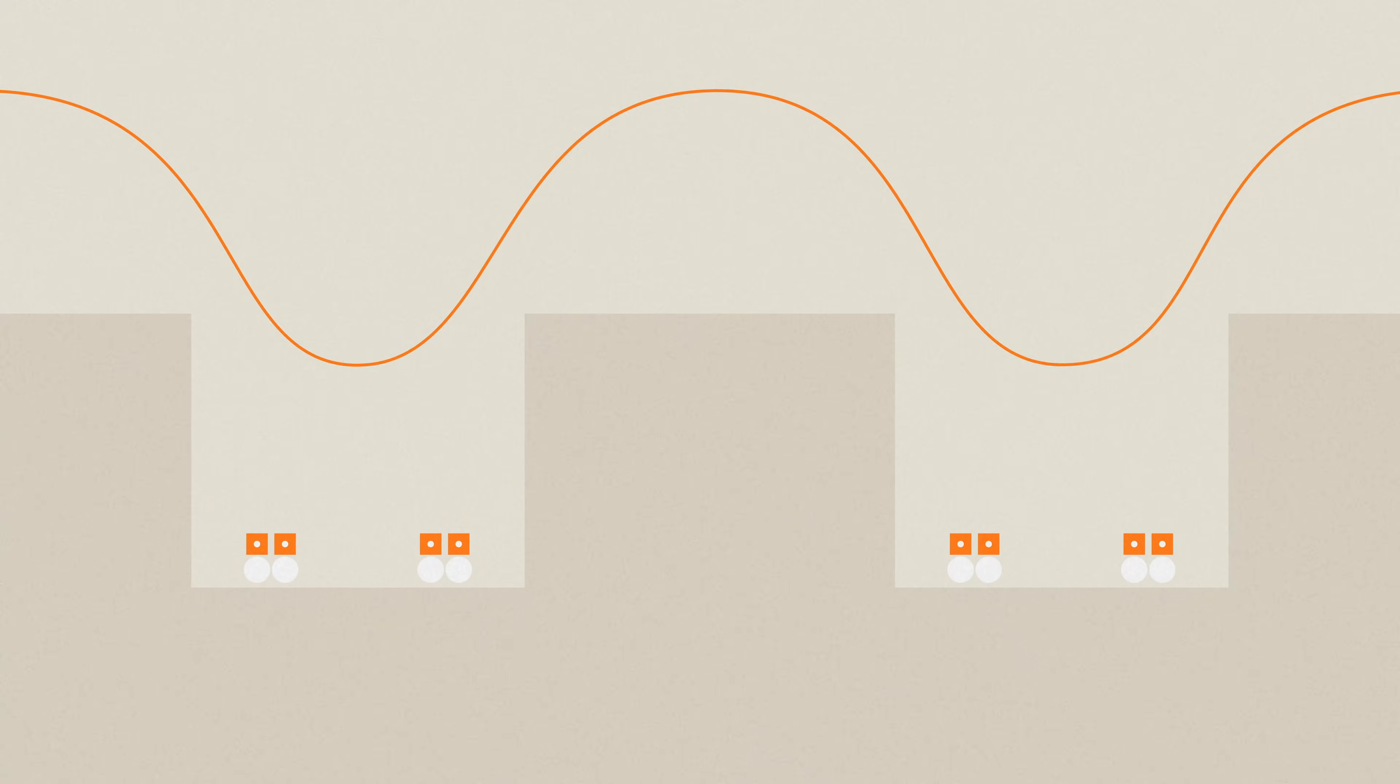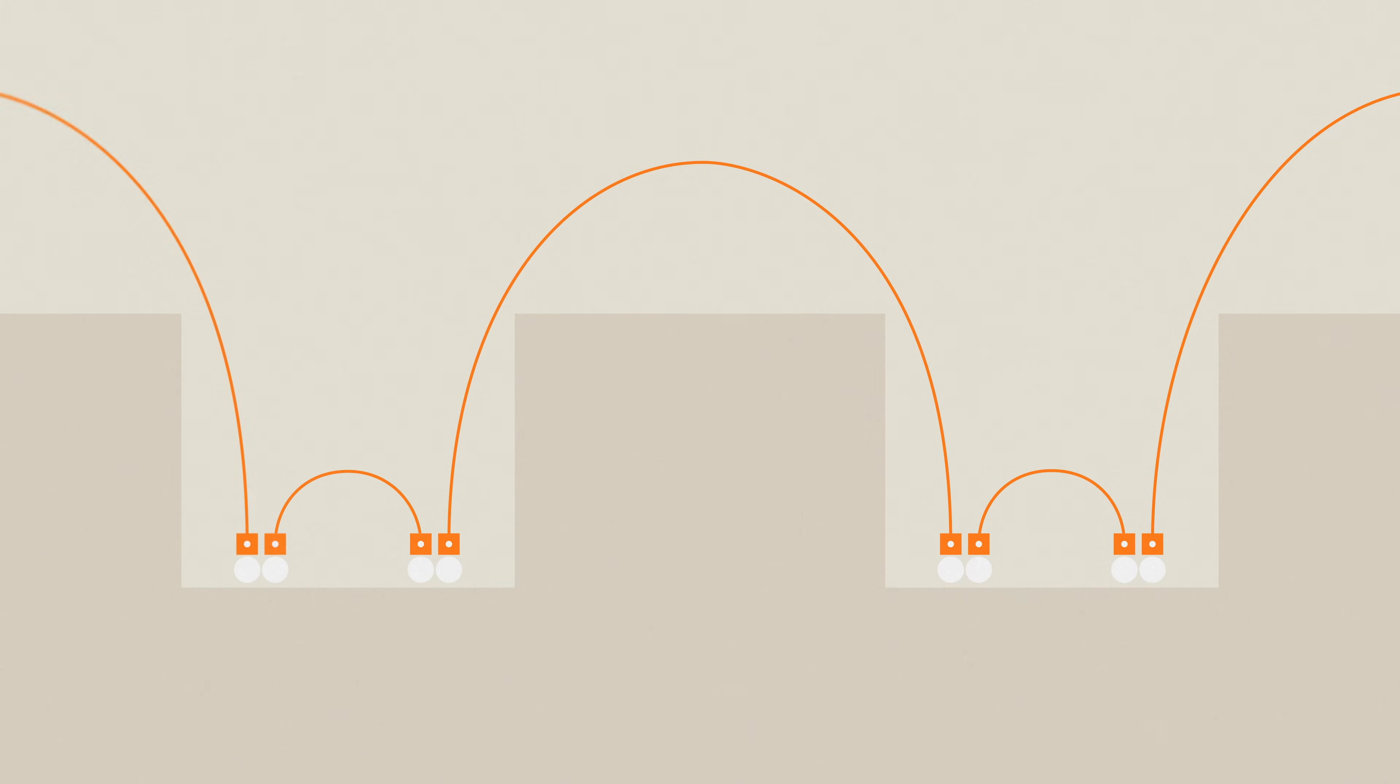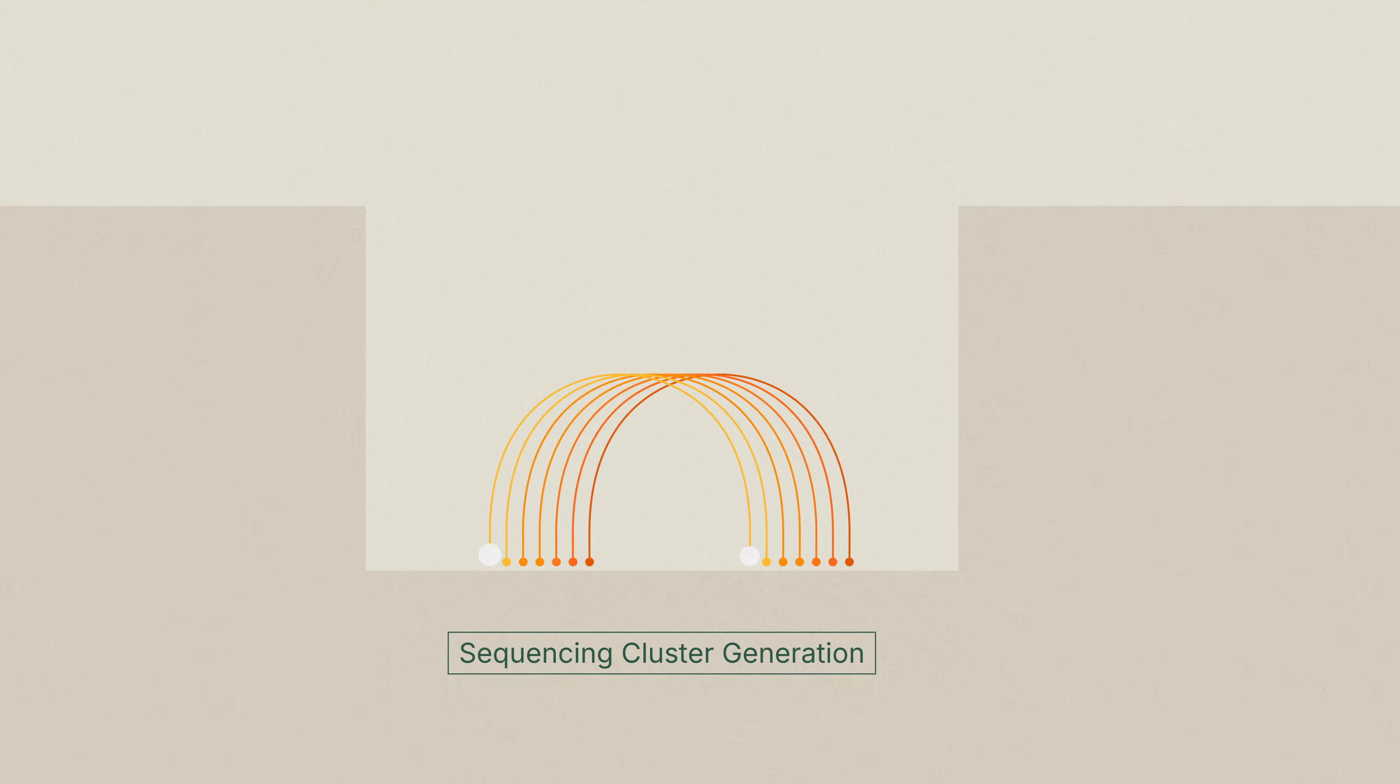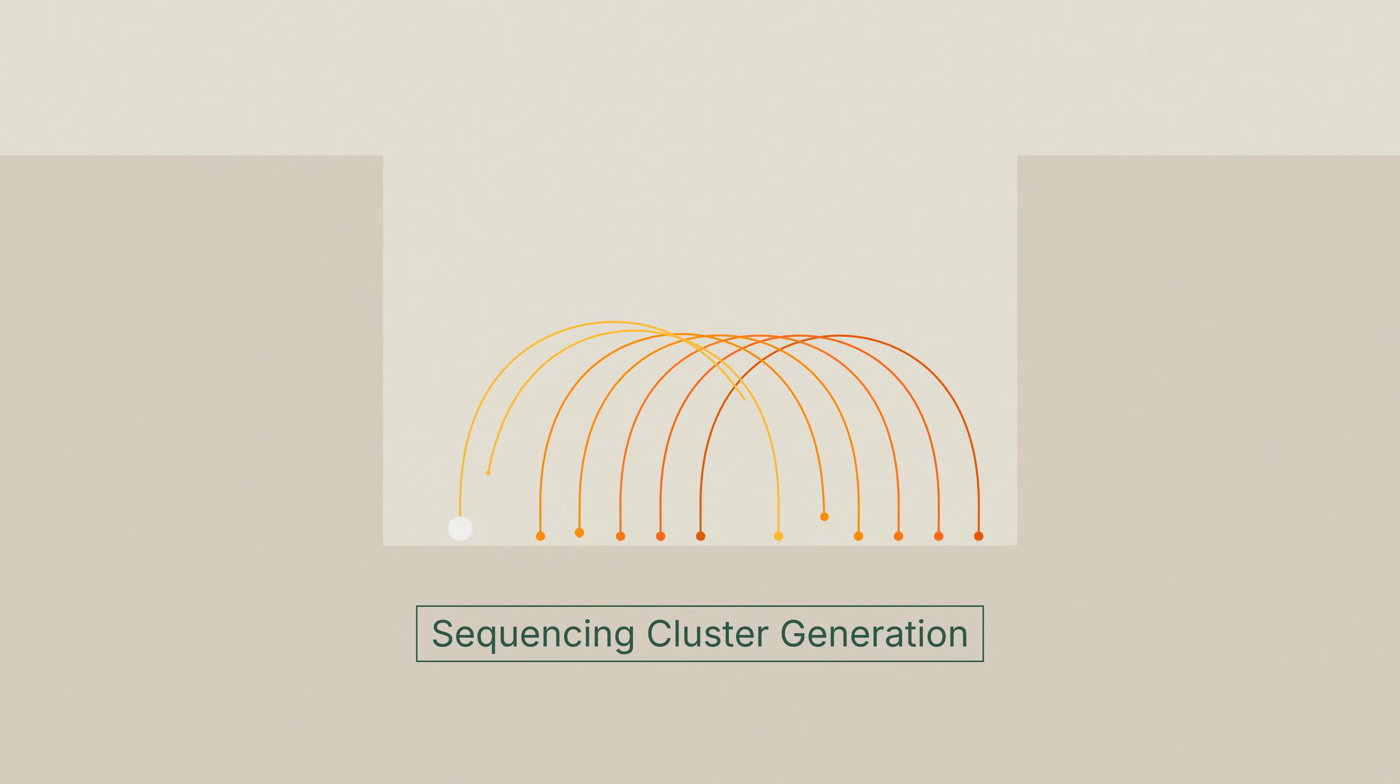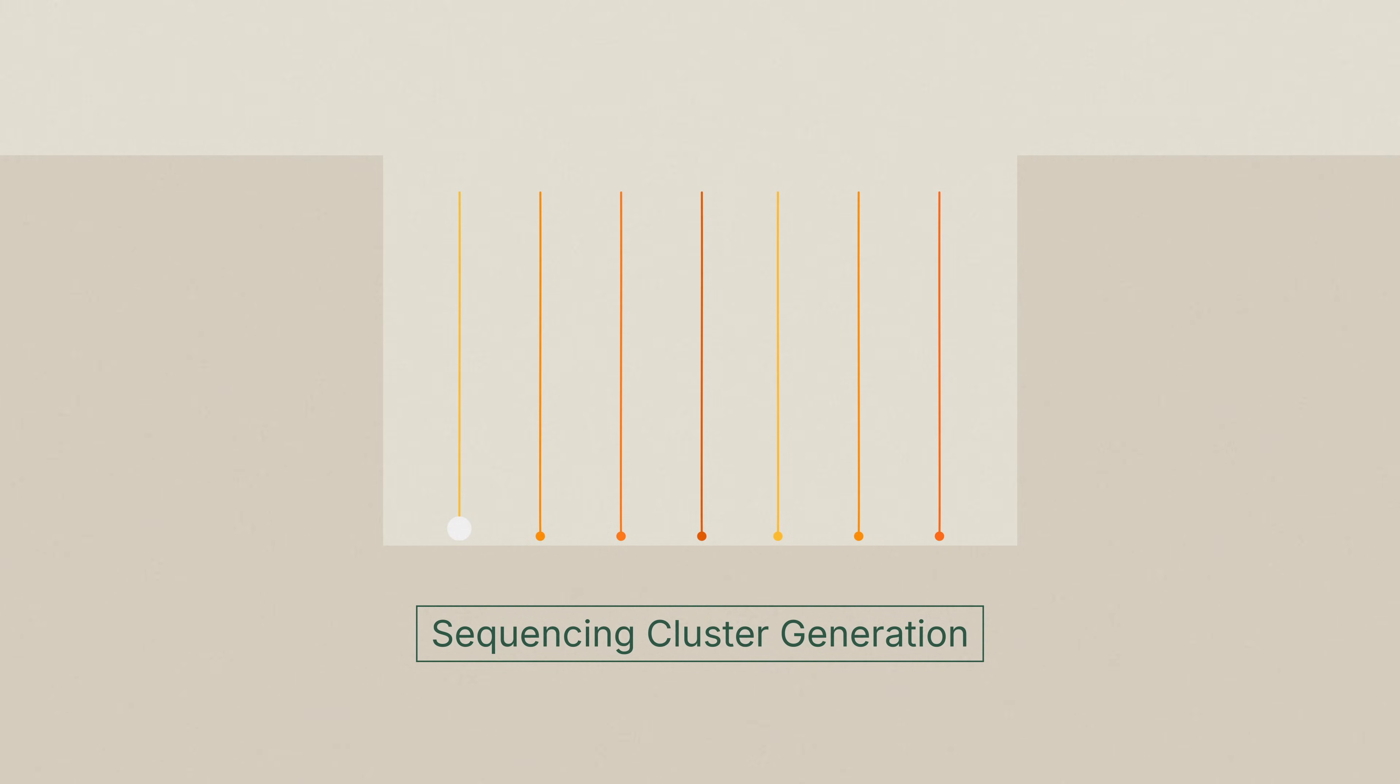Transposases cleave the bound DNA into shorter fragments and tag the fragments in a process called tagmentation. Unbound DNA and transposases are washed away. Inside the nano wells, the tagmented DNA is used to create clusters for sequencing.